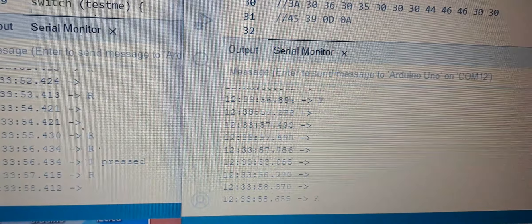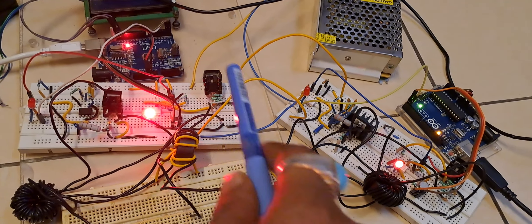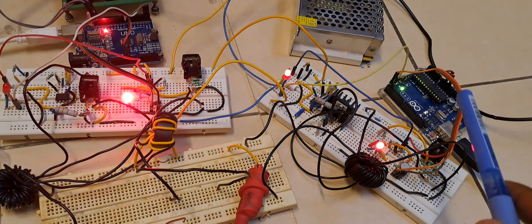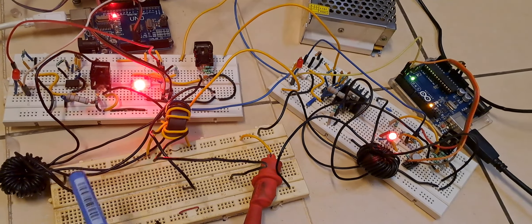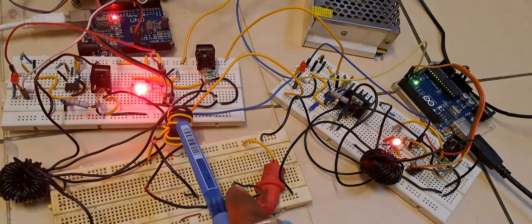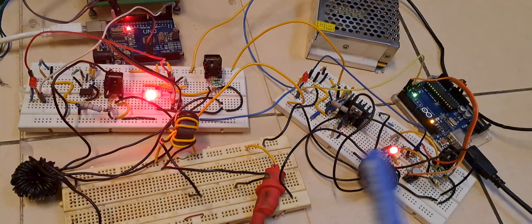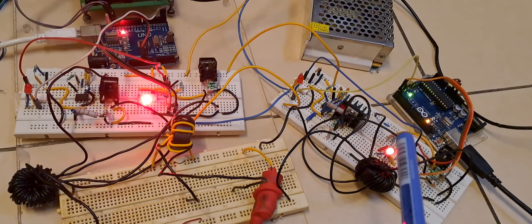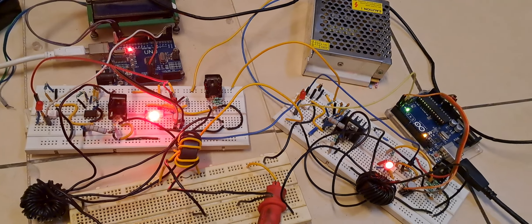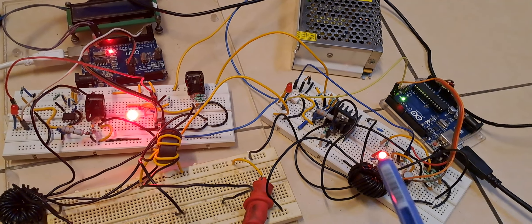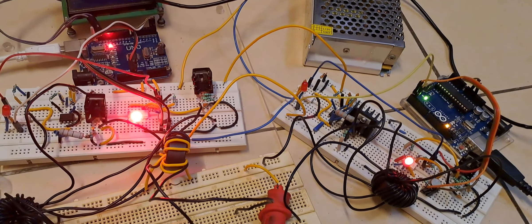Here you can see the final view of the circuit — this is transceiver one, this is transceiver two, this is the power line with the first transformer, this is the second transformer, and both power lines are matched with the balun transformer. This is how we can communicate between two transceiver modules using a bi-directional communication method, with impedance matching between the two power lines achieved via a balun transformer. Thanks for watching.